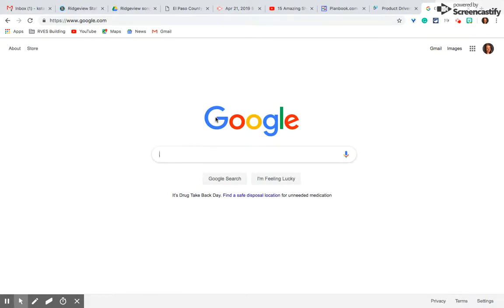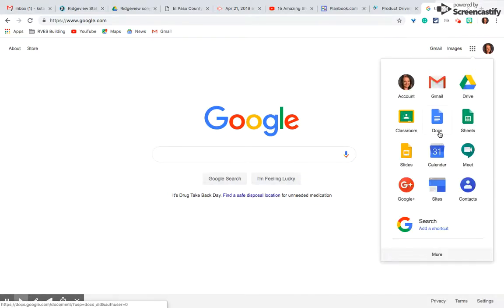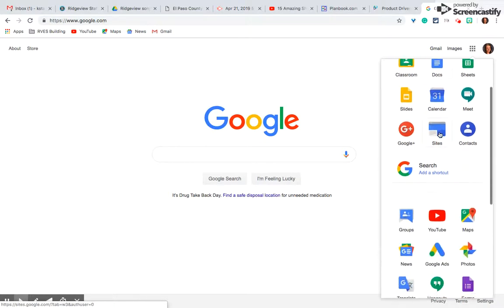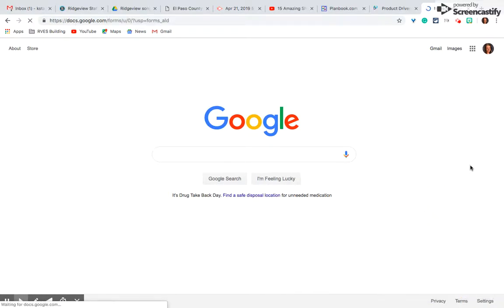So here I am at google.com. If I'm signed in, I've got my picture right here and next to me is what we call the waffle. Click on that. I'm going down to look for the purple forms icon. Here it is. And you'll be able to see all the forms that I have used.